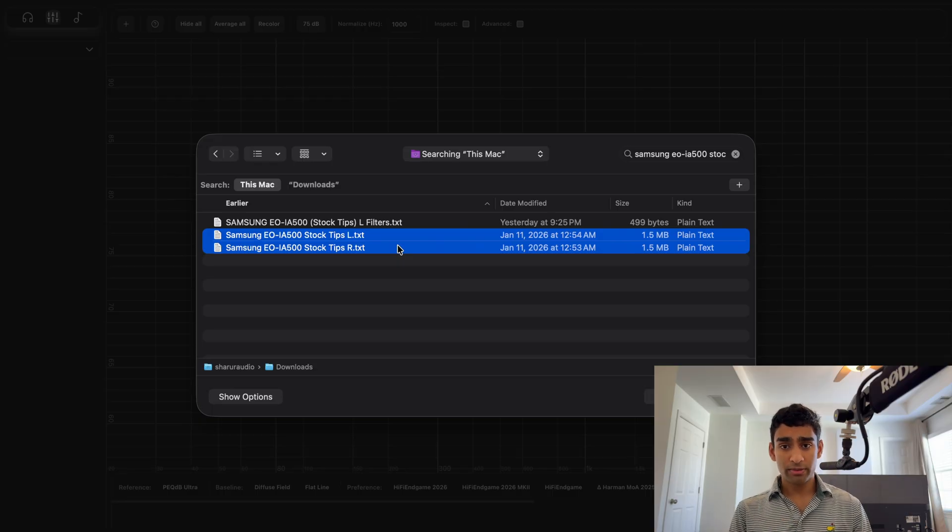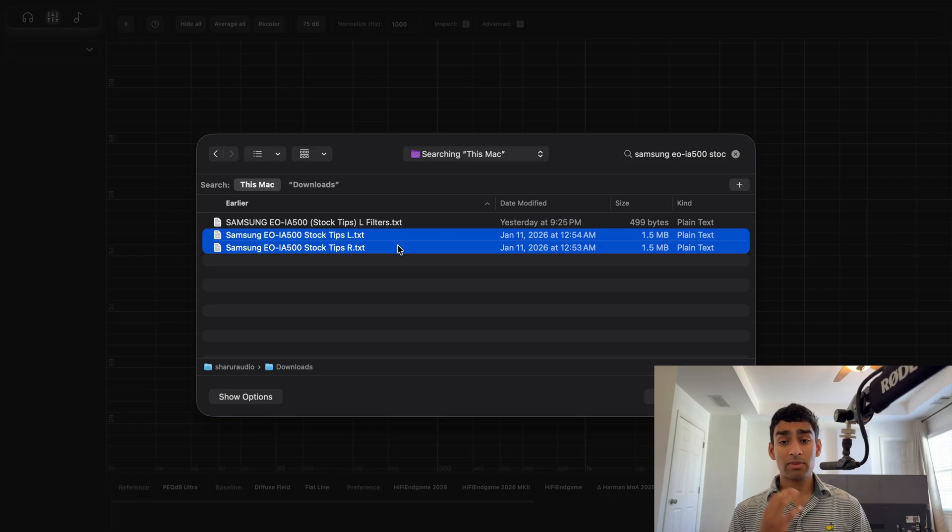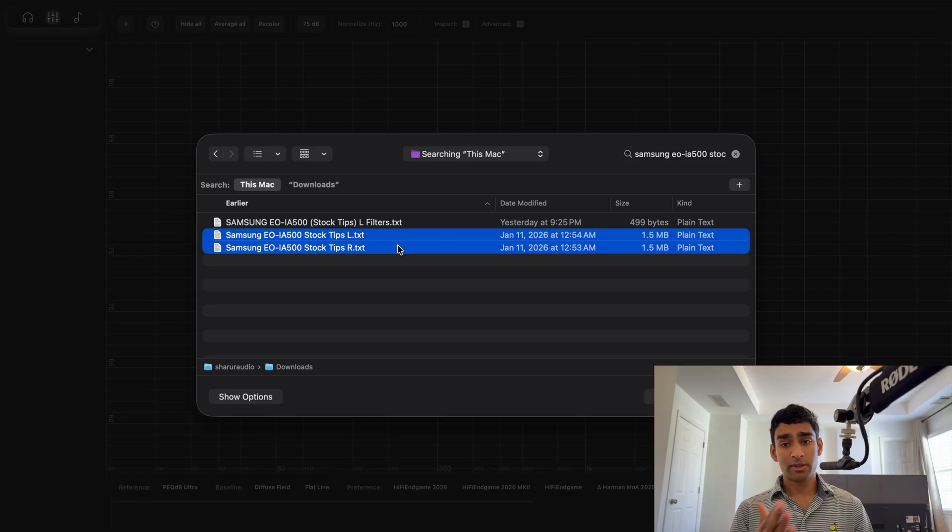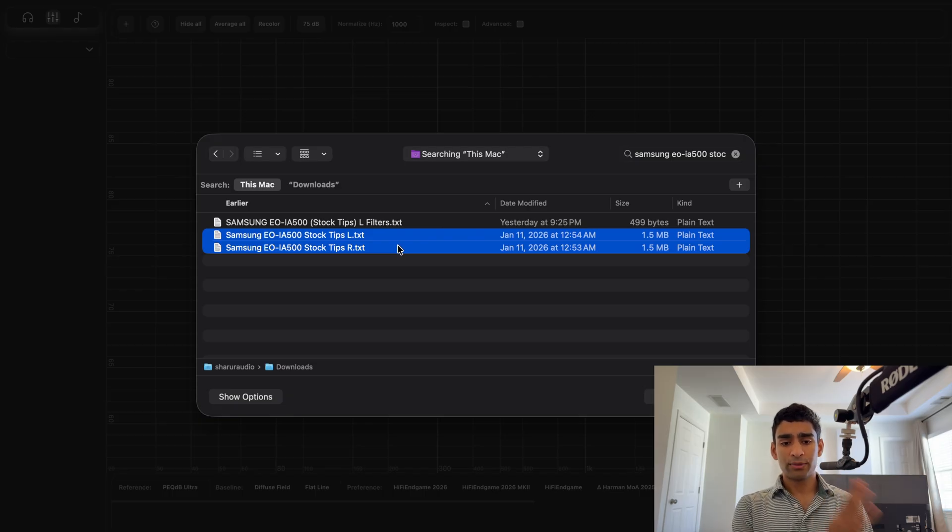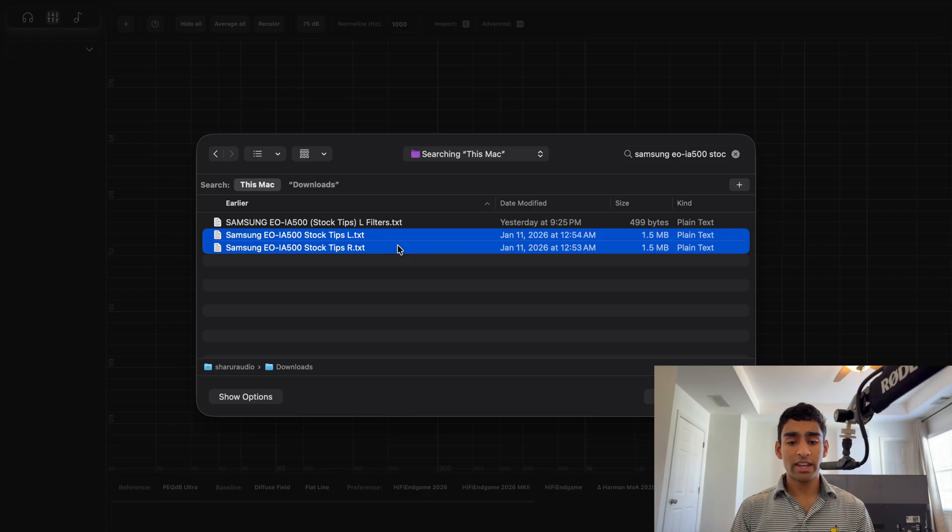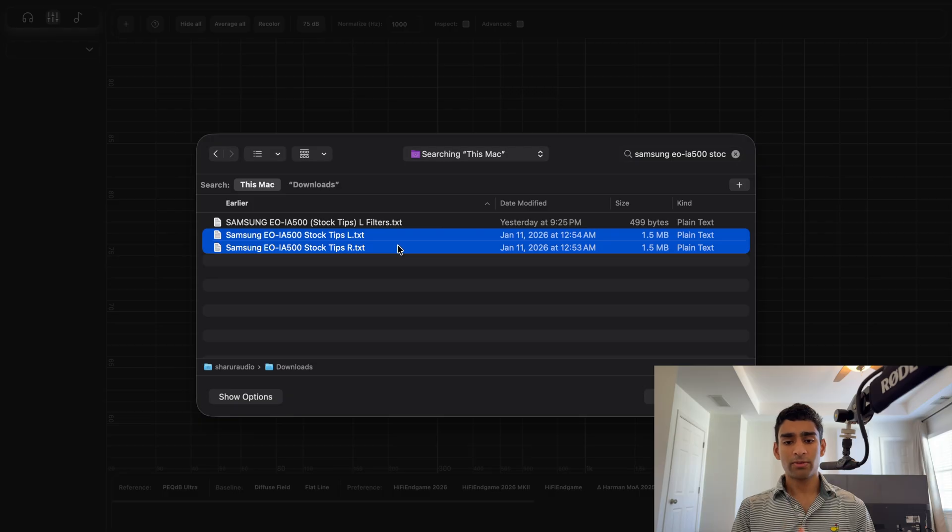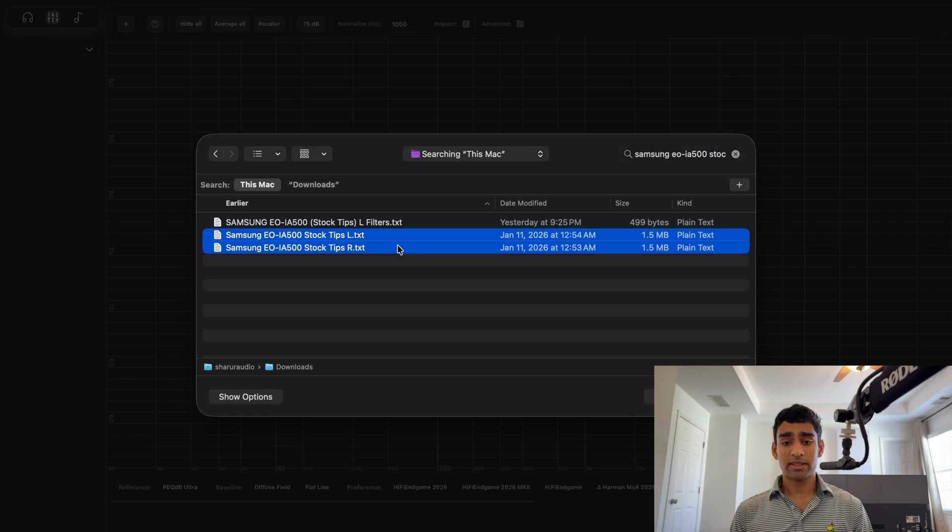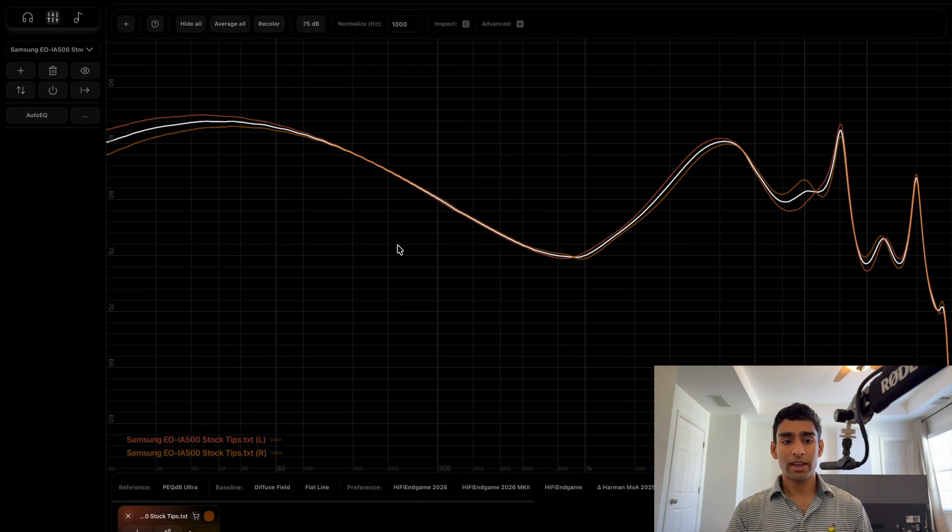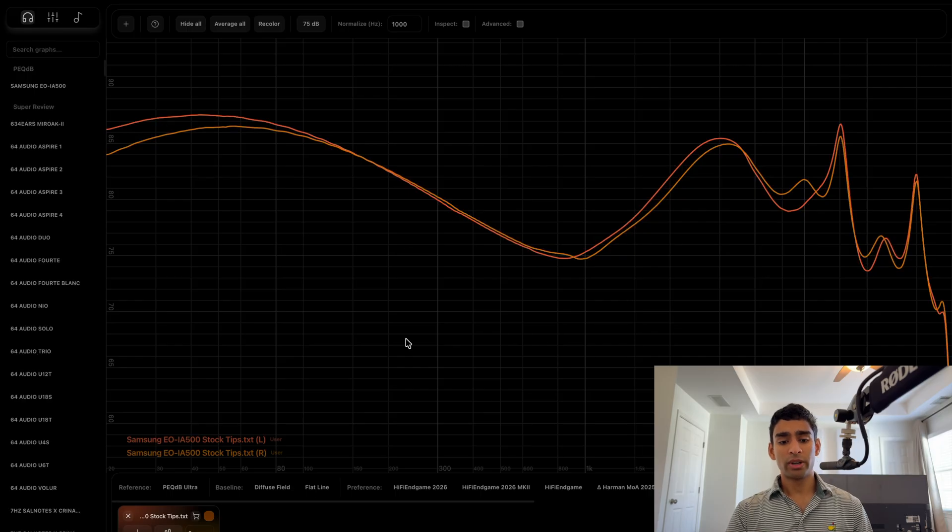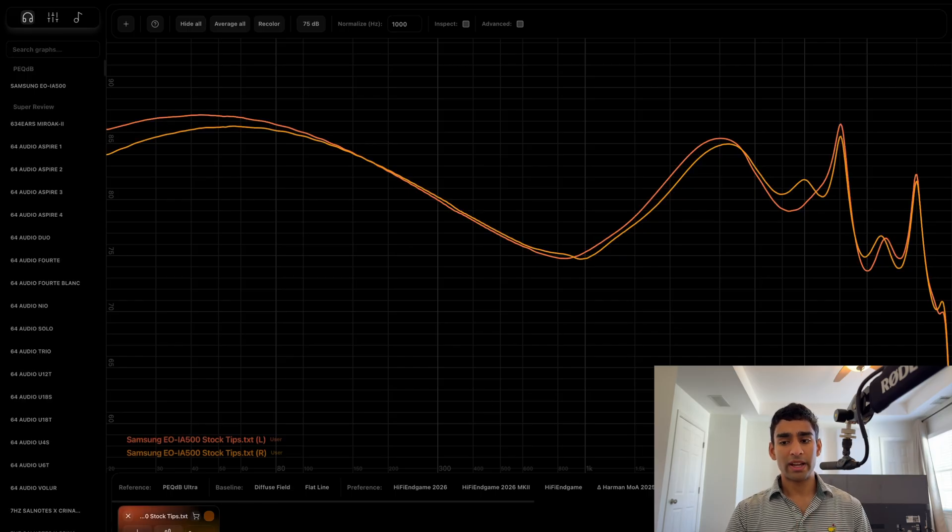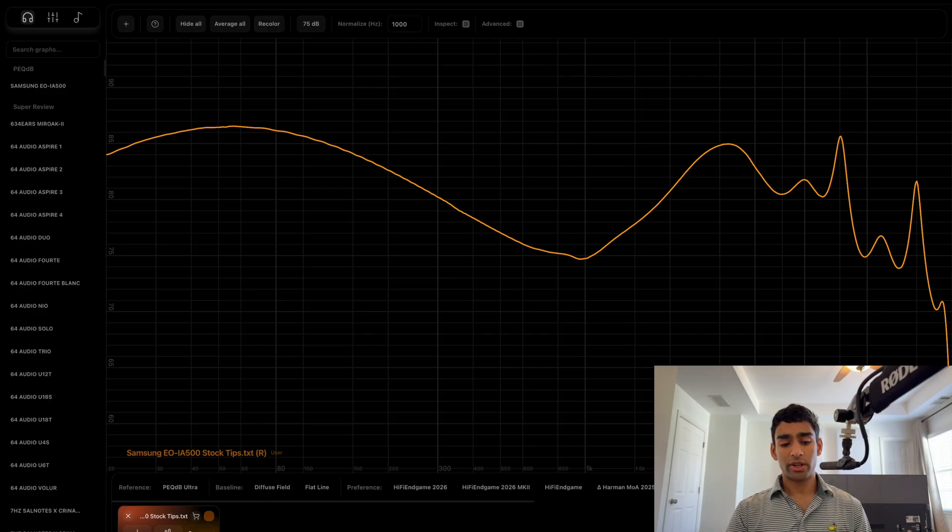Next I want to talk about the channel matching feature in PegDB studio. Say, for example, I have these two files: Samson EOA 500 stock tips L and R. For the naming convention for this, you need either the first letter to be L or R with a space before the name, or a space followed by an L or R for the last letter or the suffix. With this, you can just open both of the files at the same time and the software will read them as a single file.